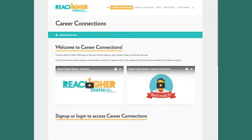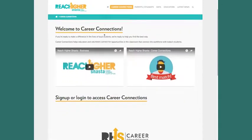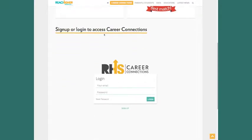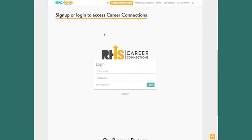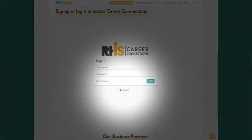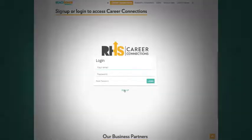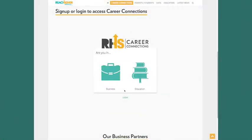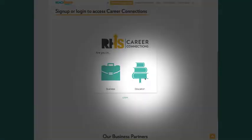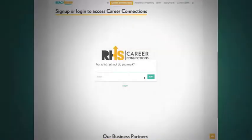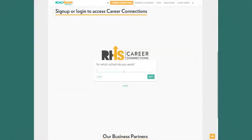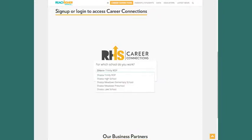To start using Career Connections, you'll need to create an account. Click Sign Up. If you are a volunteer or business owner, you'd want to click the briefcase. Since you're a teacher or other educator, click the stack of books. Try searching for your school to see if it's already been entered.